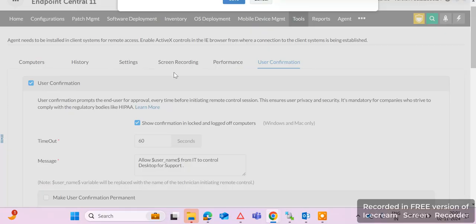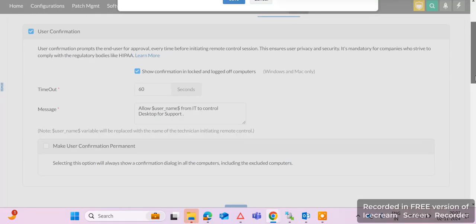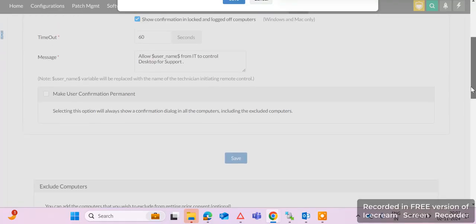Always keep the checkmark on User Confirmation enabled so that there is always a user confirmation prompt on the end-user machine before taking remote. If you mistakenly uncheck this option, all machines can be accessed without user confirmation, which is a compliance issue.